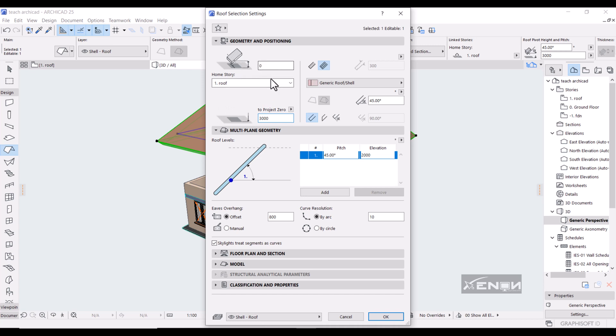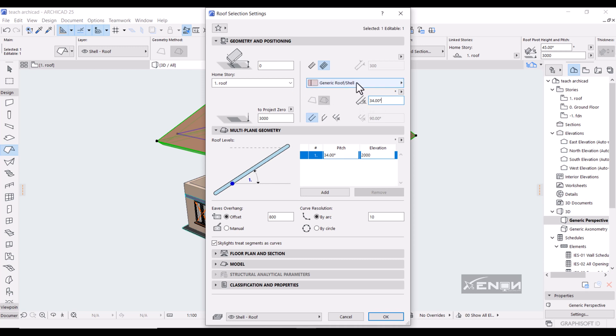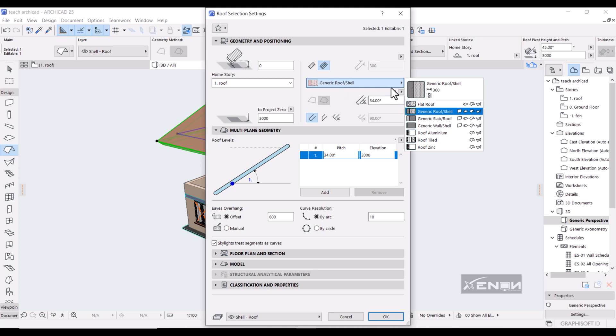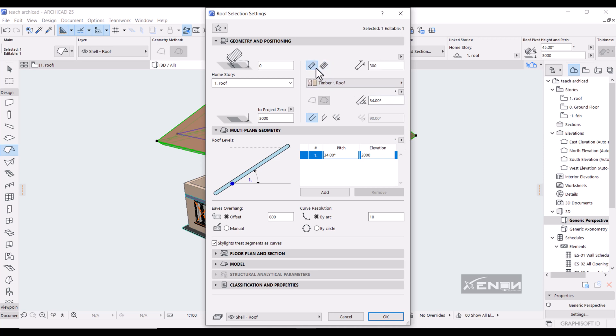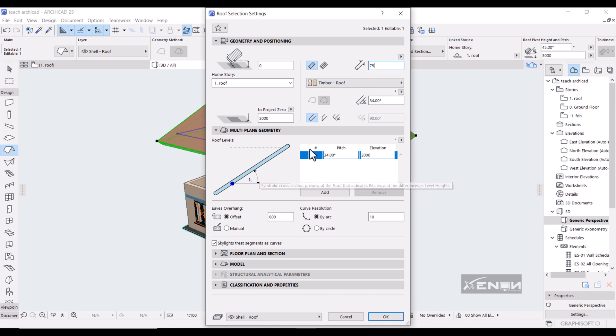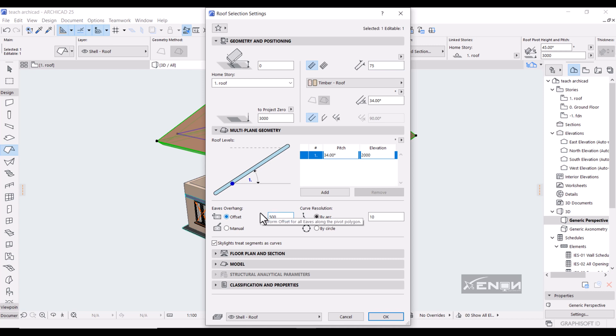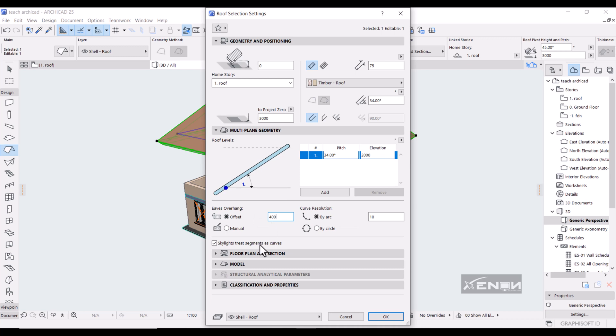As you can see if I put three thousand, this figure here, value changes to zero. I'm also going to change the pitch, I want it to be 34. Then I'm changing the width to 75. Then under multi-plane geometry I want the eaves offset to be just about 400. And I'm going to hit okay.